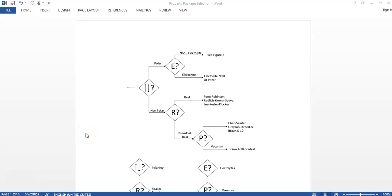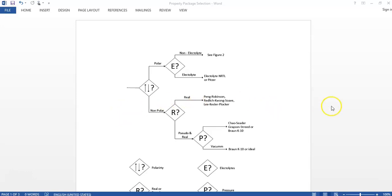Now let's come to the second method of selecting the appropriate property package. In the first method I got help from the property package assistant. In this method I will use three decision diagrams. First of all, we will determine if the components are polar or non-polar. If the system is polar, we will then check if it is an electrolyte or non-electrolyte system. If it is an electrolyte system, we use Electrolyte NRTL or PITZER. If it is non-electrolyte, we refer to figure two.